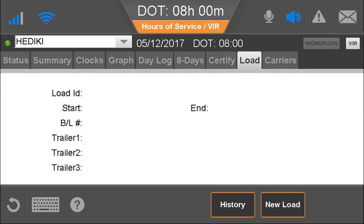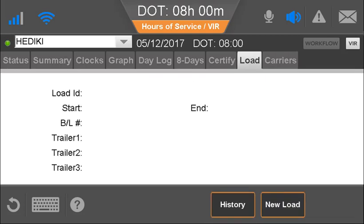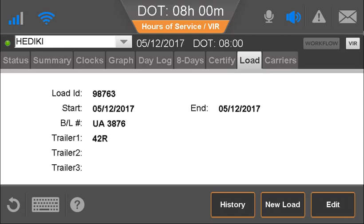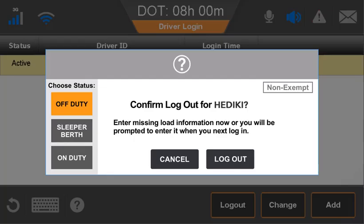The Load tab is where the driver would enter load information and view current and historical load information. If your company has integration with a dispatch application or workflow, this information may be prefilled and the driver doesn't have to do any manual entry for each load being hauled. Because load information is a federal requirement, if no information is entered about the load, the driver is prompted to enter load information the following day or face a form and manner violation.